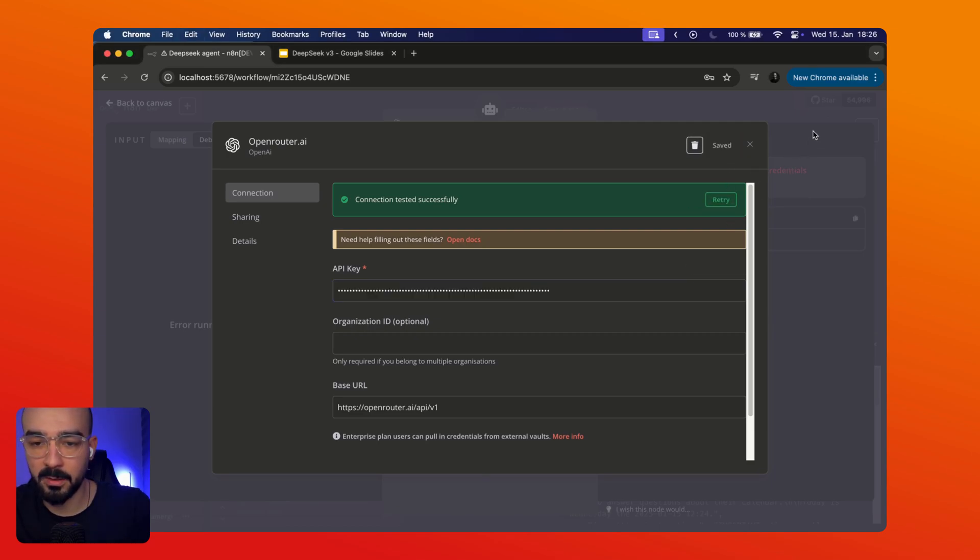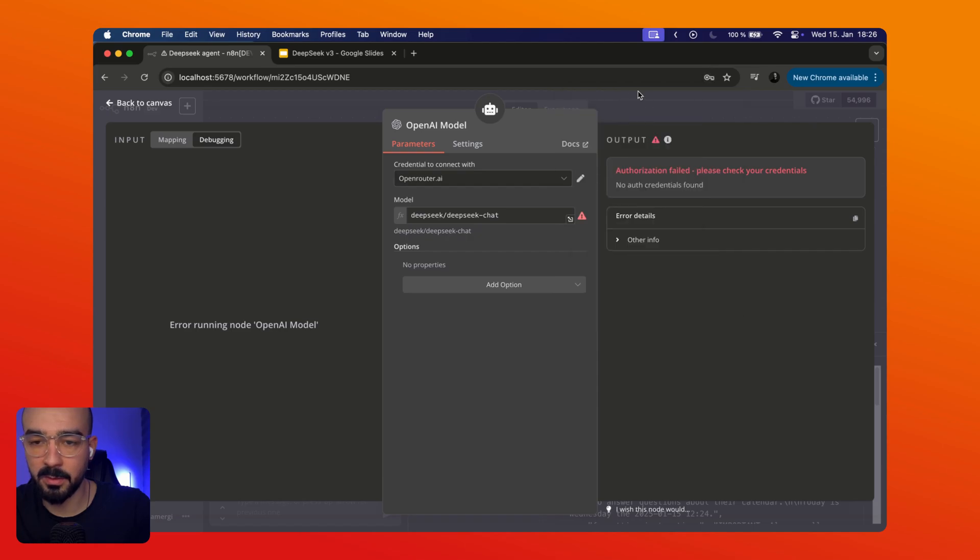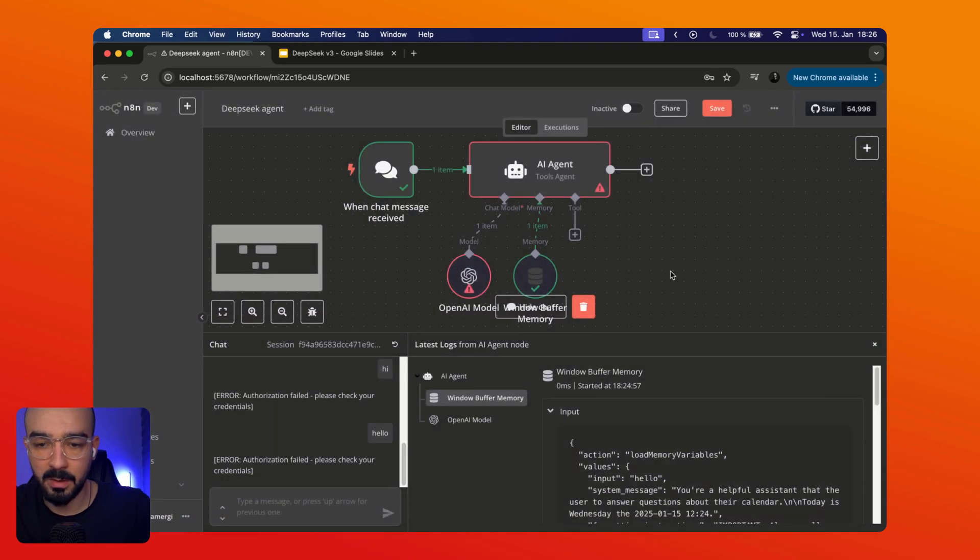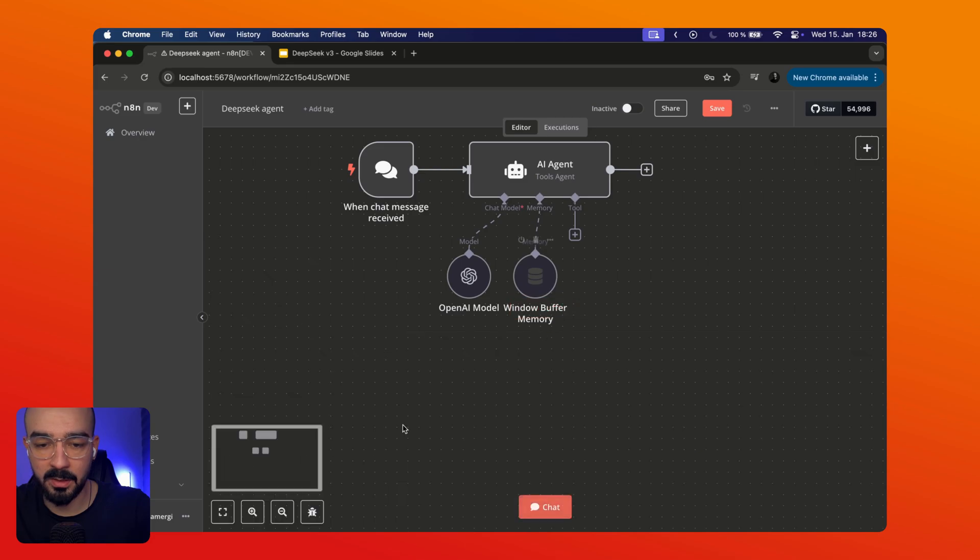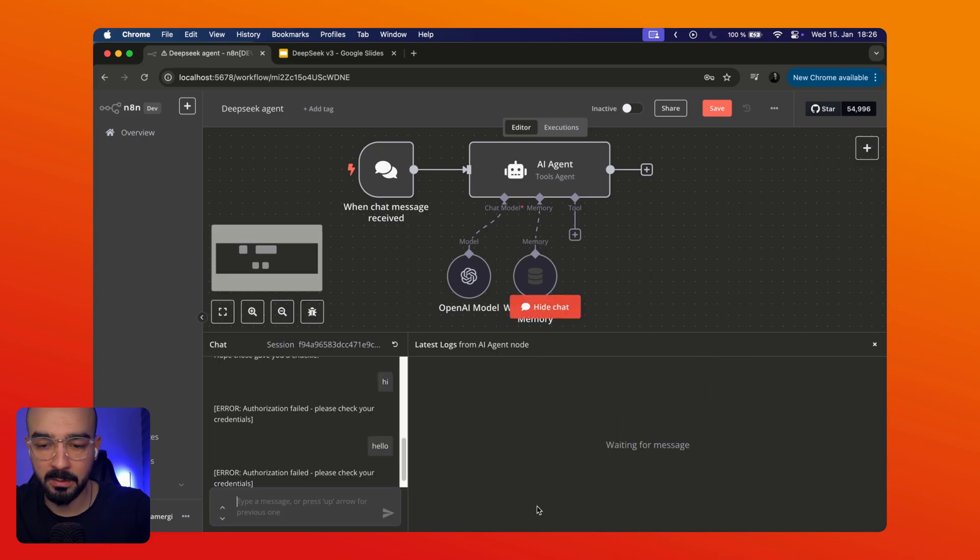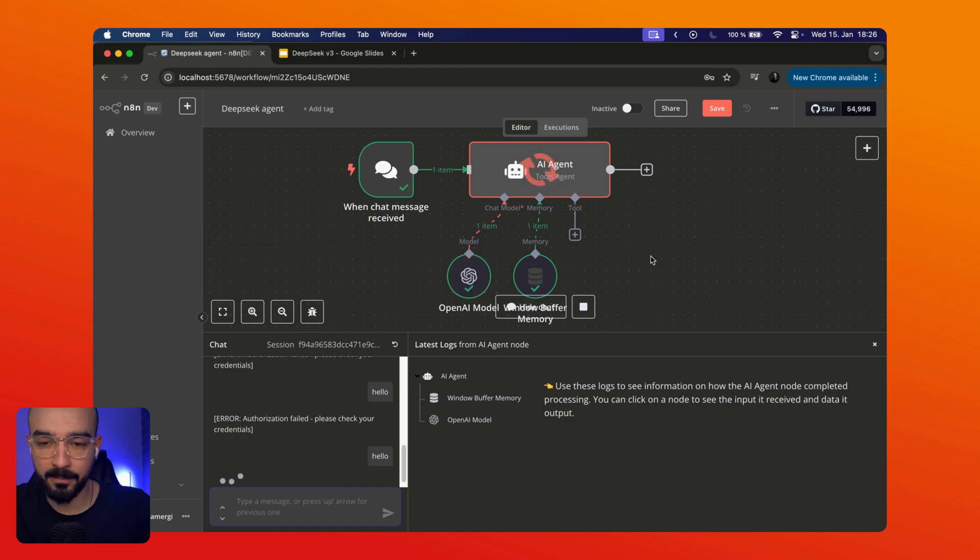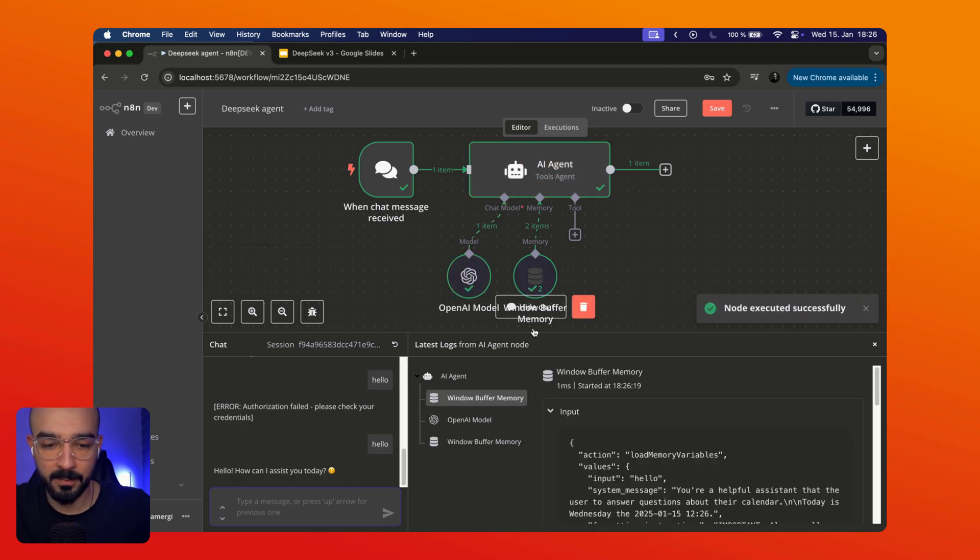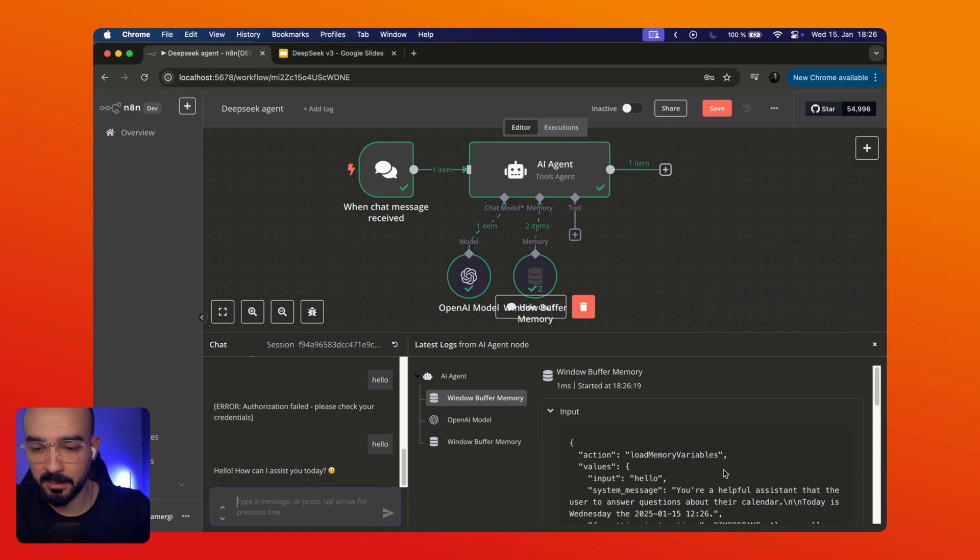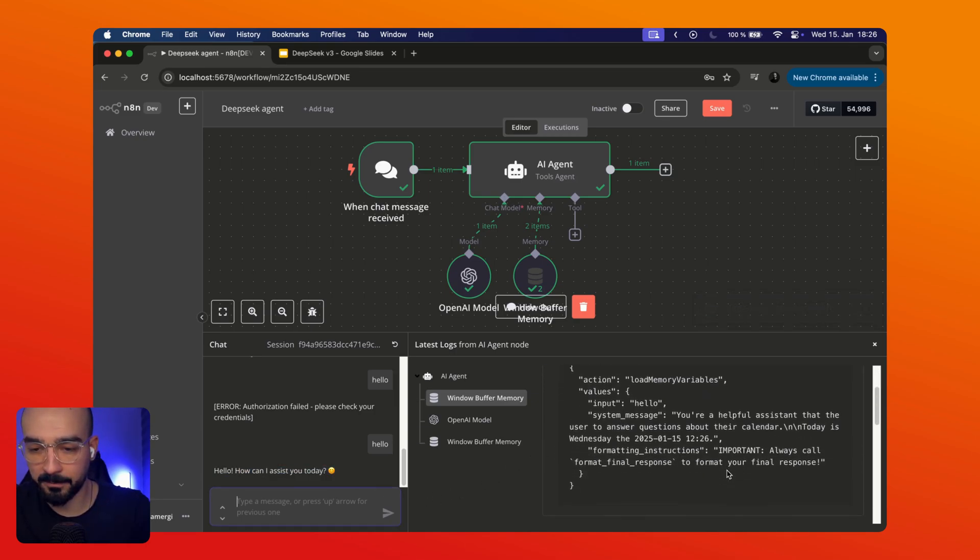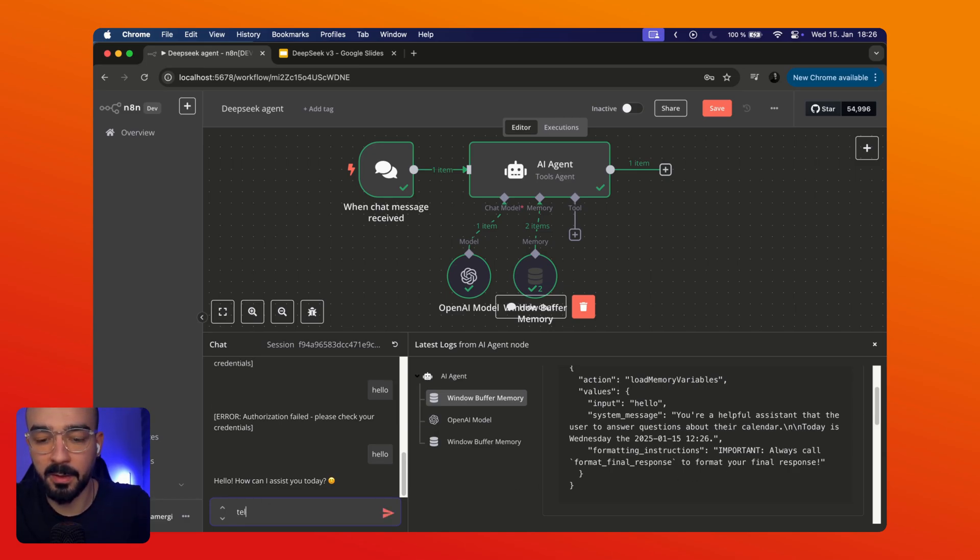Hello. Okay you can see we have a message back and yeah let's try tell me five jokes.